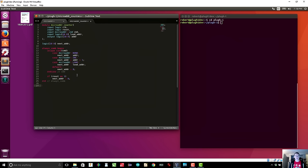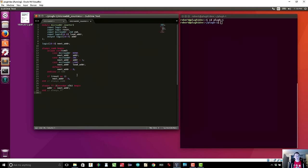We've taken care of the combinatorial part of the counter. Now let's take care of the register part. On the positive clock edge, we want to store the result of next_address into the output address lines. This is an always_ff block — the @(posedge clock) tells it when to execute. Inside we simply say 'address <= next_address' using a non-blocking assignment. That's all that needs to be done. In always_ff blocks you should always use non-blocking assignments. Then we end the module with 'endmodule'.